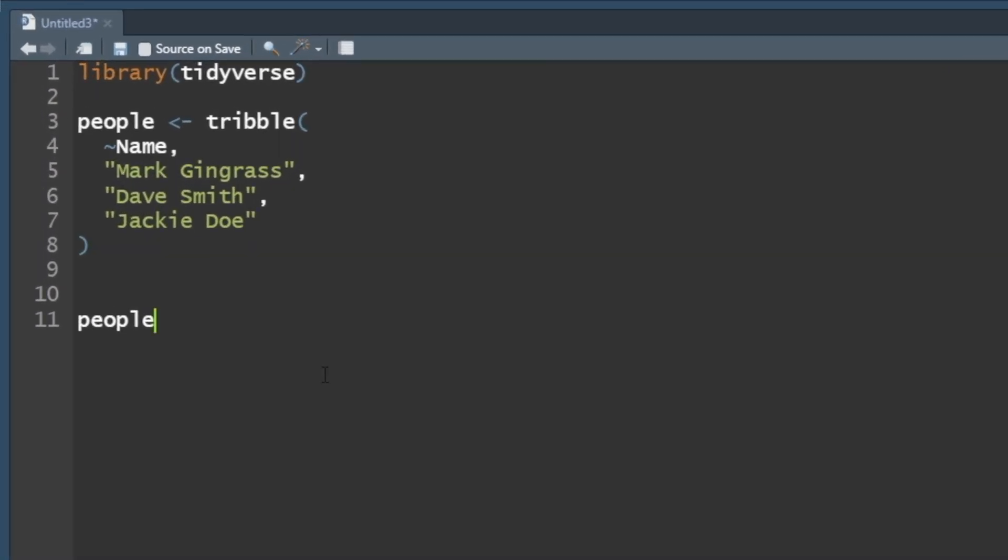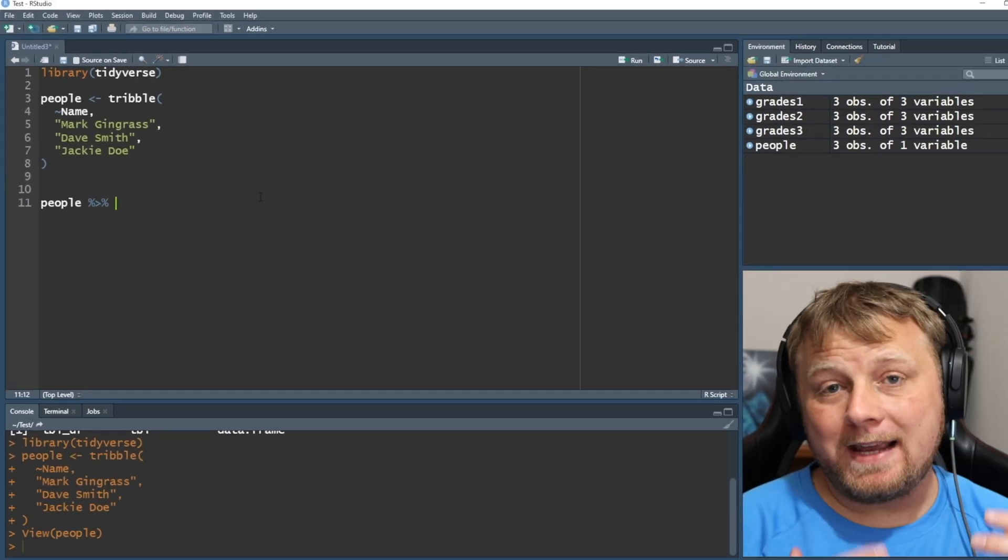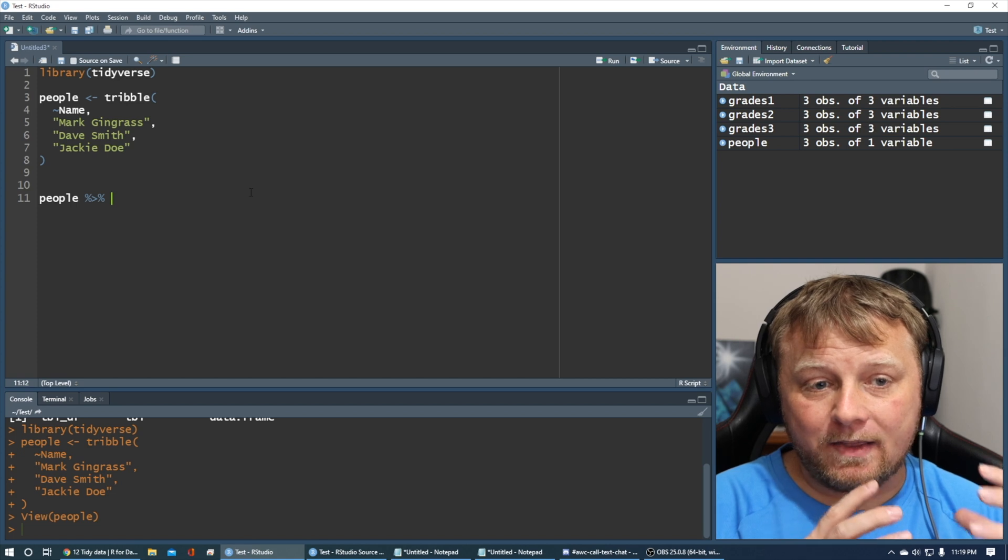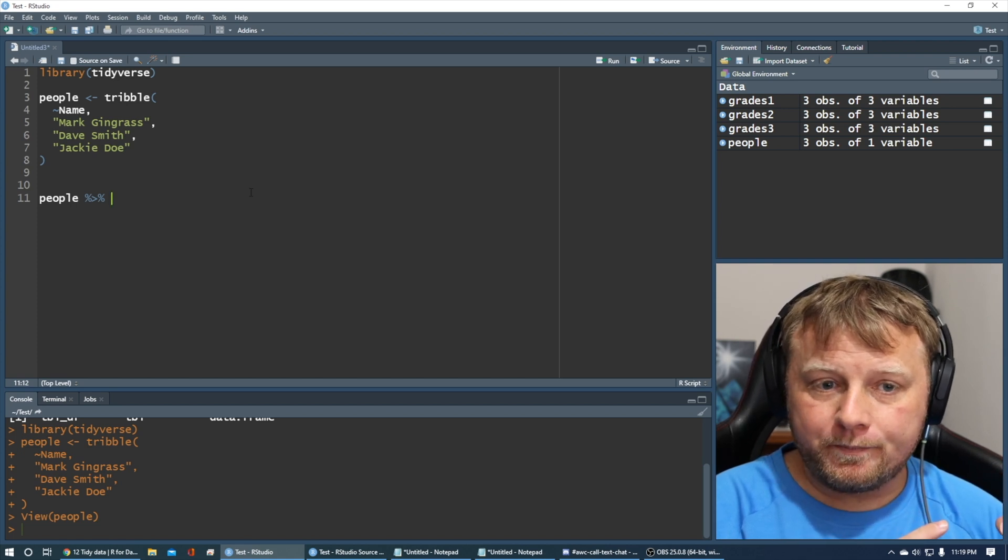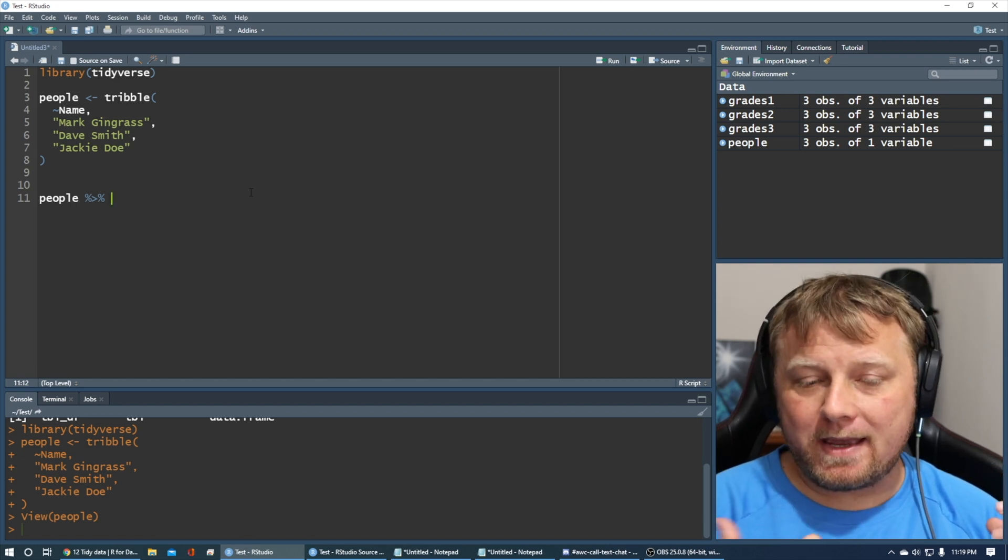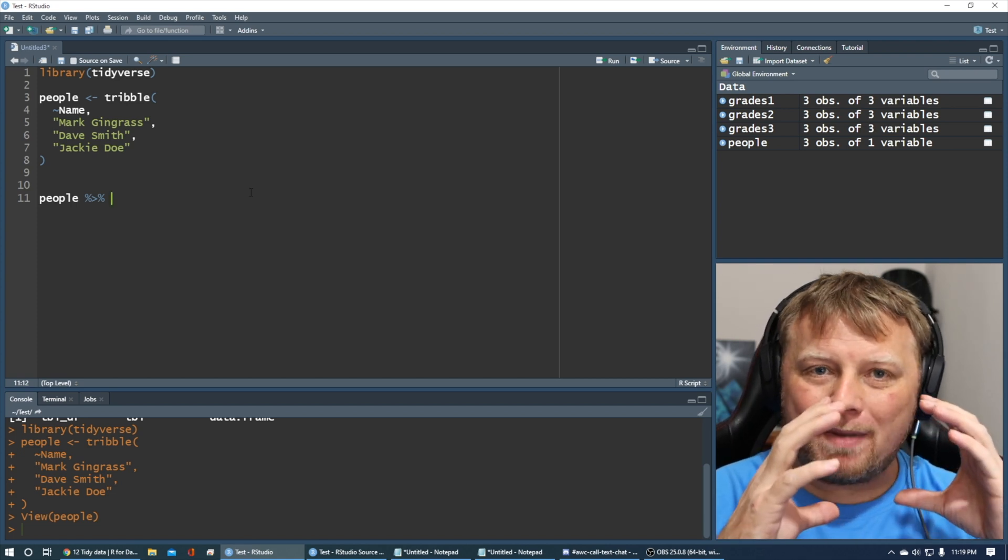So Control Shift M or Command Shift M will give you that pipe operator, and if you don't use that, you can actually single-handedly type out percent greater than percent. So what it's going to do, it's going to take the data that's in people, and pipe it as if it's going through a pipe.